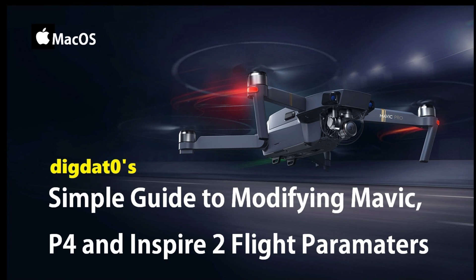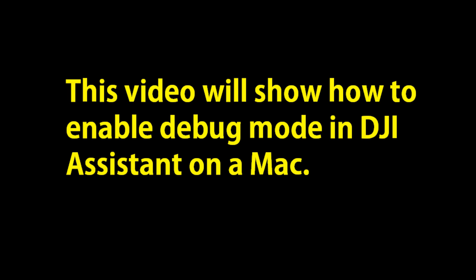All right guys, another guy coming at you on macOS this time. We're going to show you how to enable debug mode within DJI Assistant on a Mac.